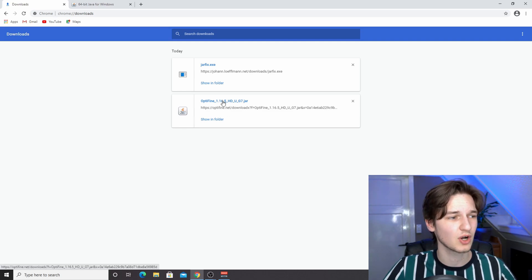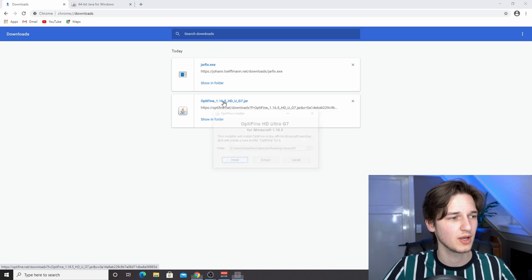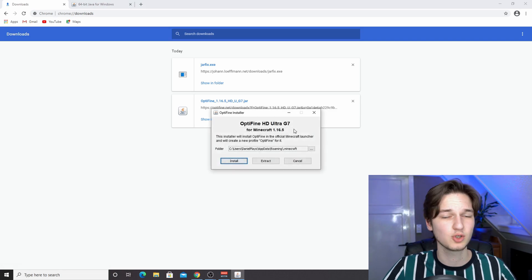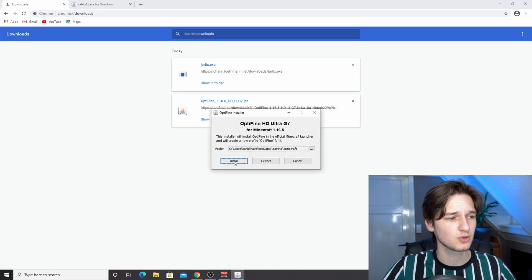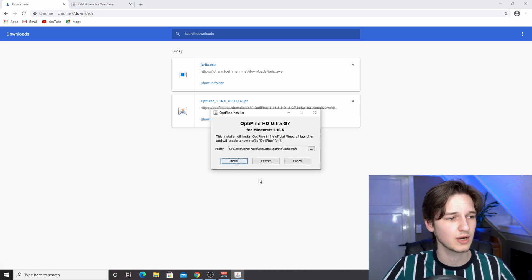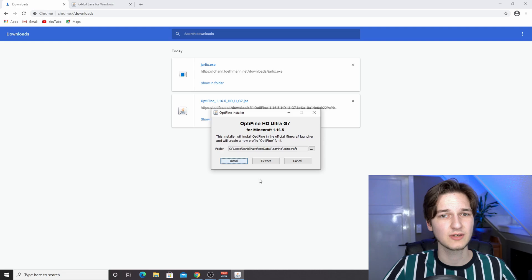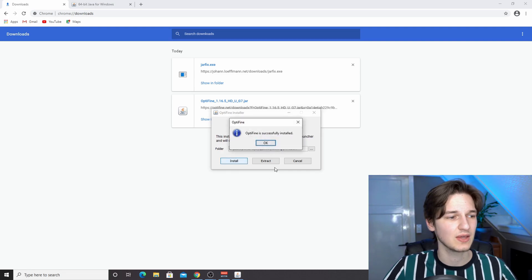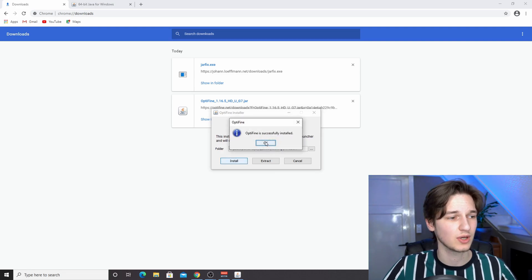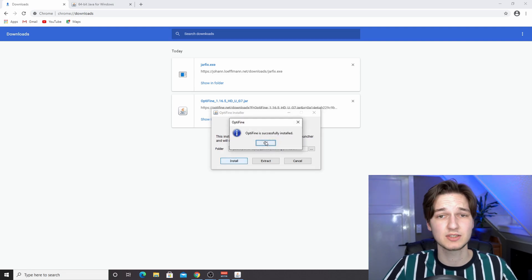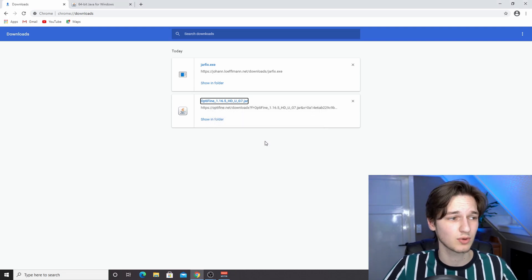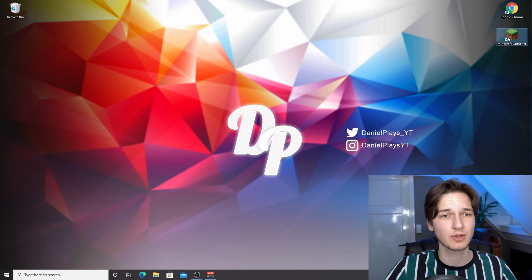Then we can move on to installing Optifine. All you do is just try to open this file and you should see this installer. All you got to do is click install. It'll take a few seconds and then it will say okay, Optifine is installed.